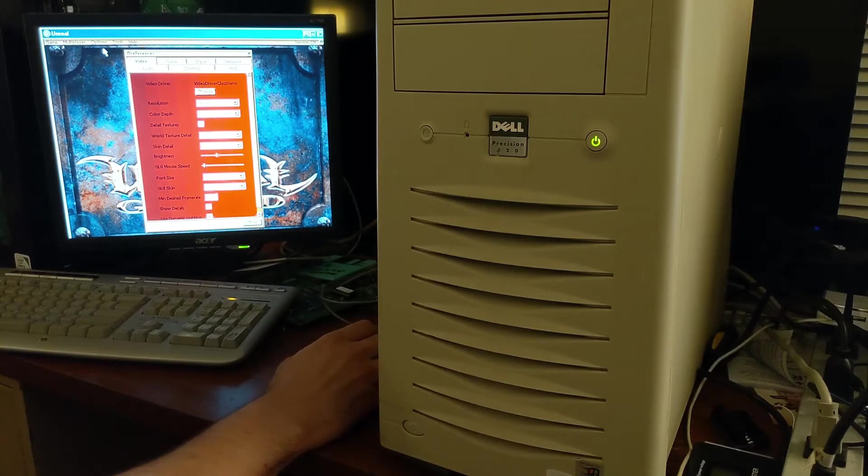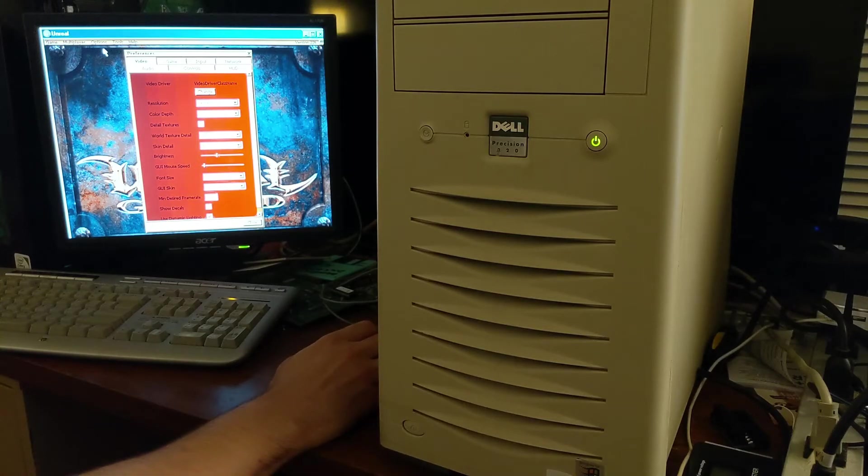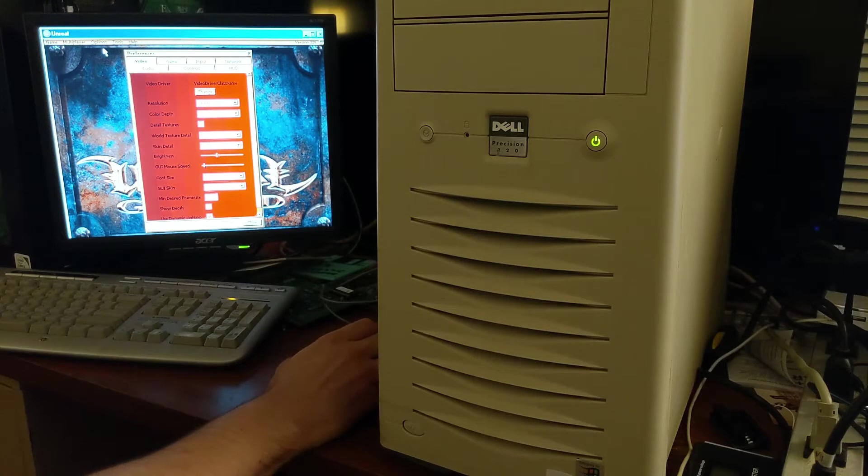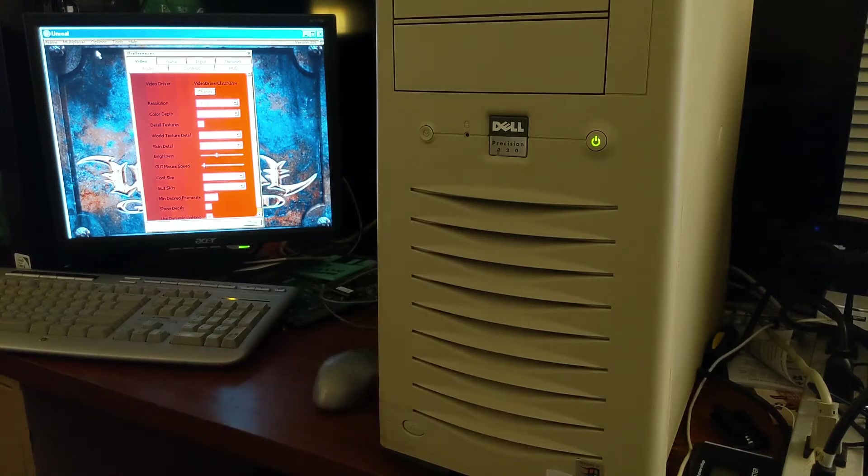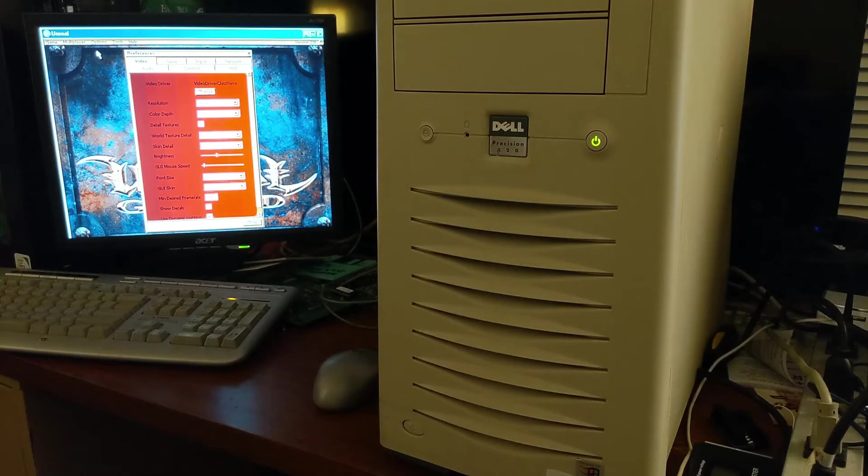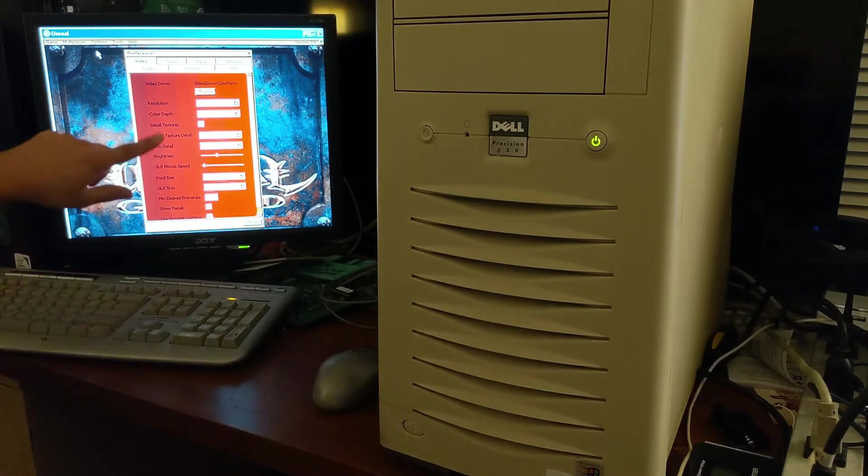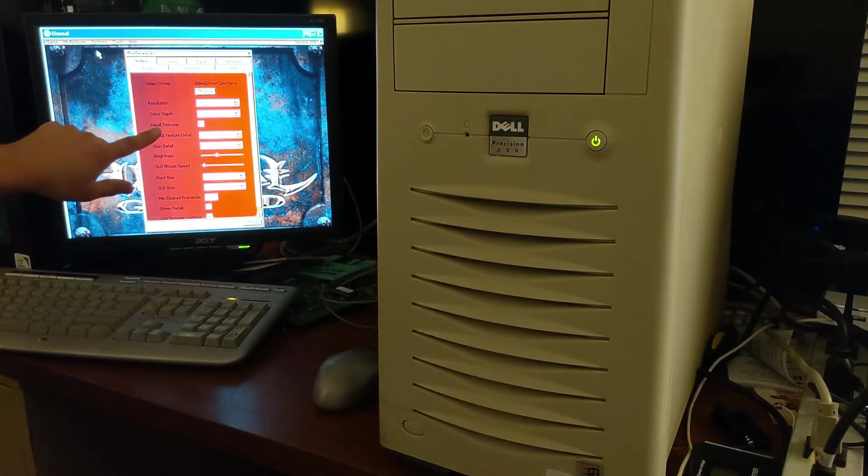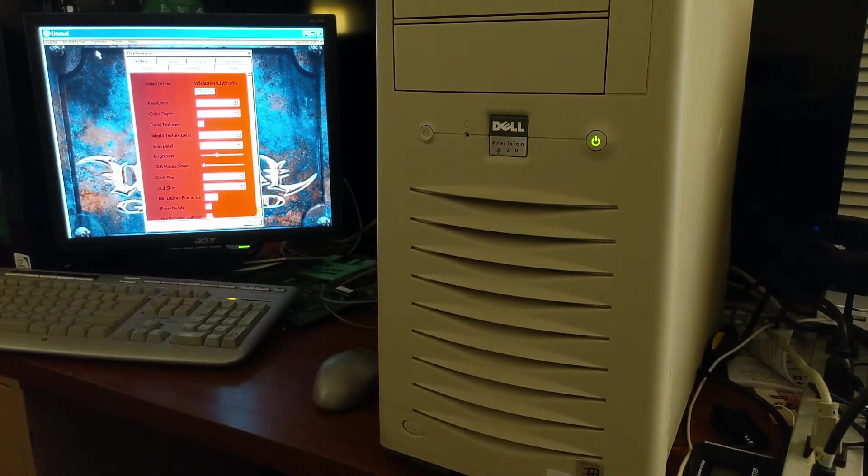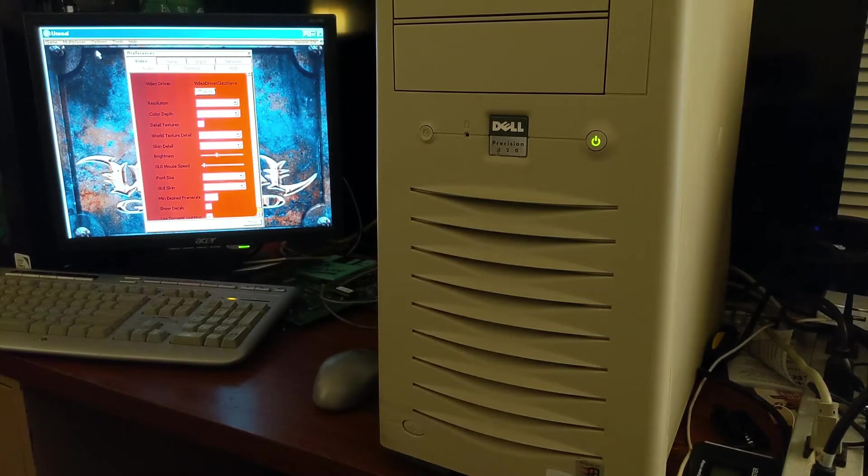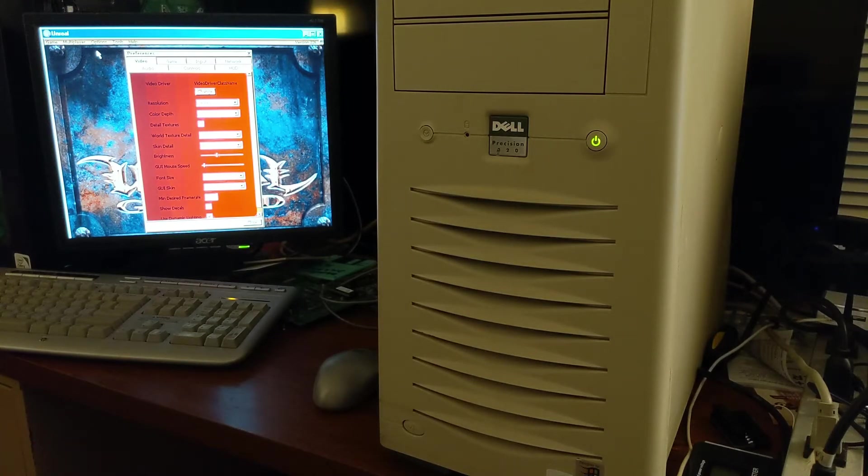16-bit color depth, and like I said, 640x480 resolution. We do not have the detail textures checked. I've run into some issues when checking that. It tends to kick me out of glide mode for some reason and go back to software rendering.